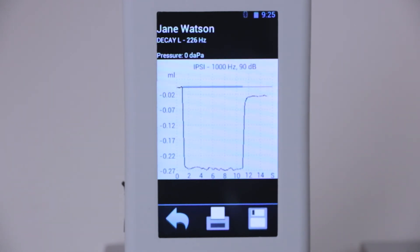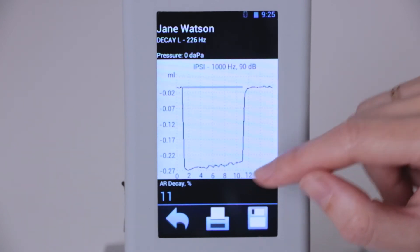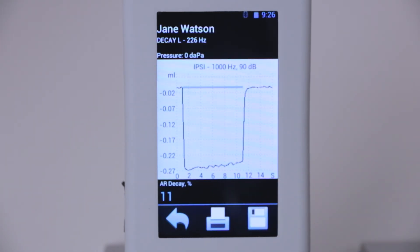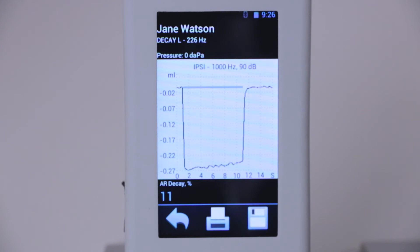We start the process and the sound switches on for 10 seconds. We see the compliance reduce because the stapedius muscle contracts during the sound. Then the sound switches off and compliance returns to baseline. In this patient, the percent reduction in compliance during the 10-second stimulation is only 11%, which is a normal value — normal is up to 50%. When the decay percent exceeds 50%, it indicates non-oncological retrocochlear pathology. If the decay is more than 90%, it is highly suspicious for oncological pathology, such as vestibular schwannoma.